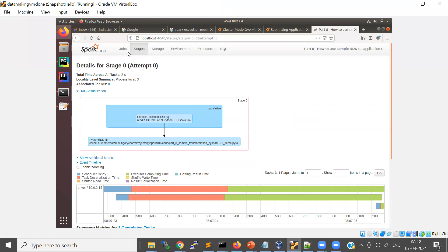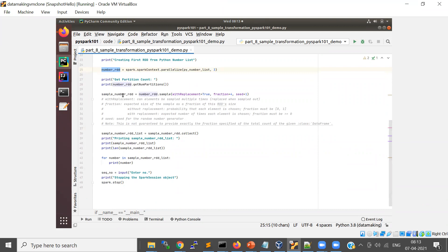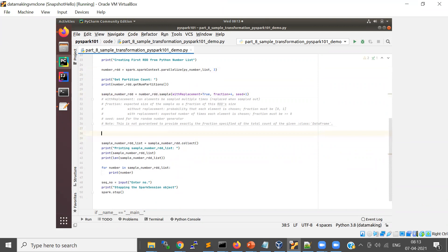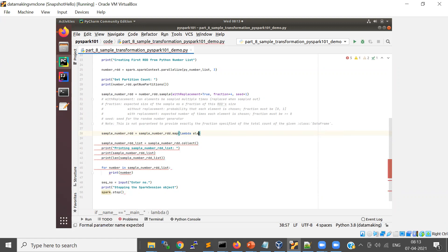Okay, so we are coming back to this. I will stop this application and add one more transformation from the sampled RDD. I'll use the same variable and try to override it with a map transformation using a lambda function, taking only the even numbers where mod of two equals zero.